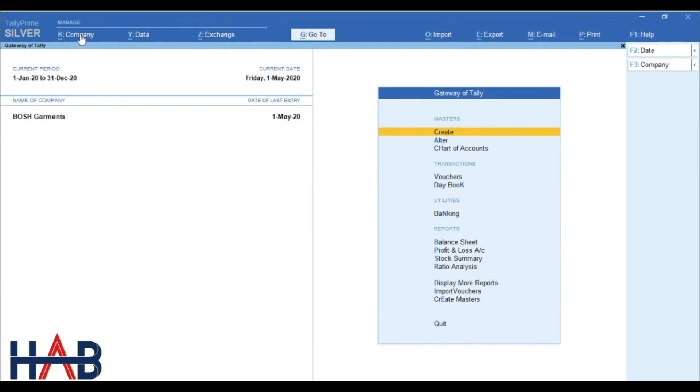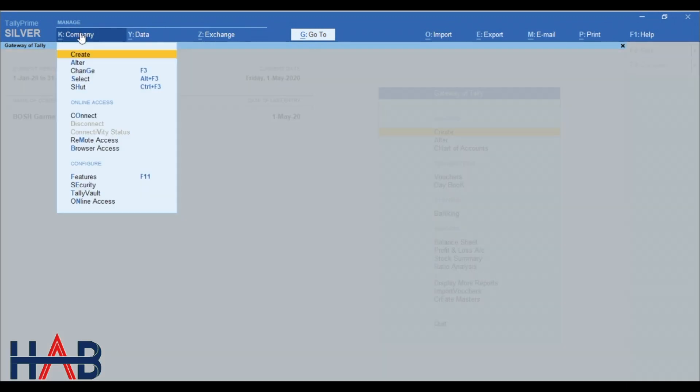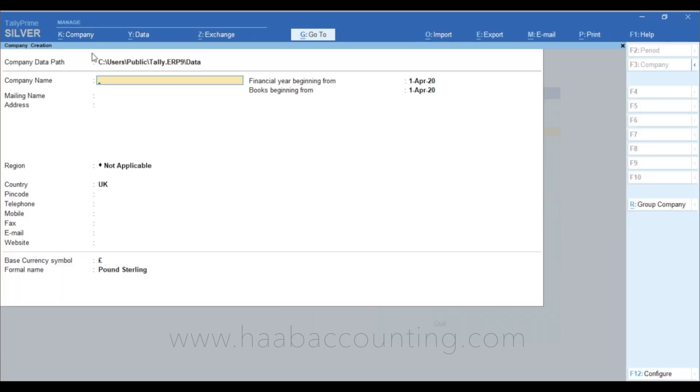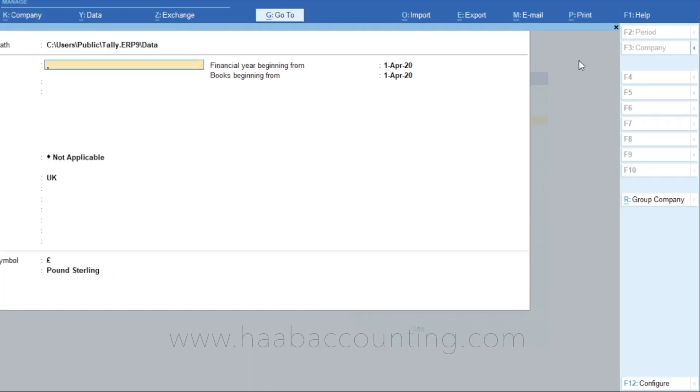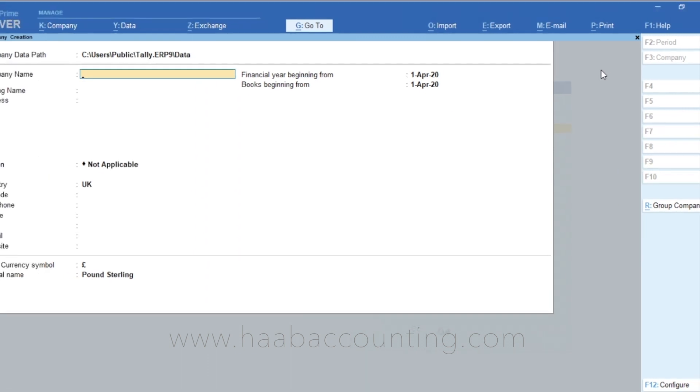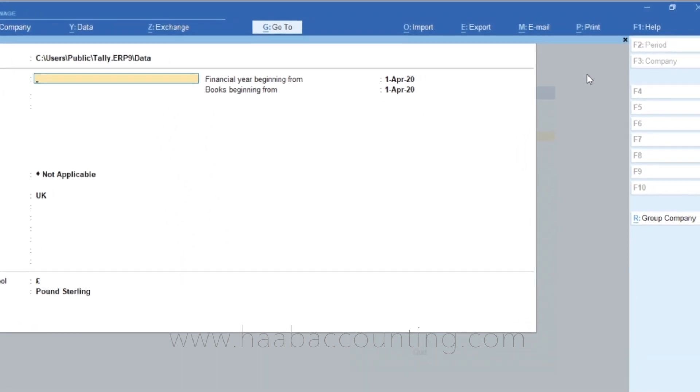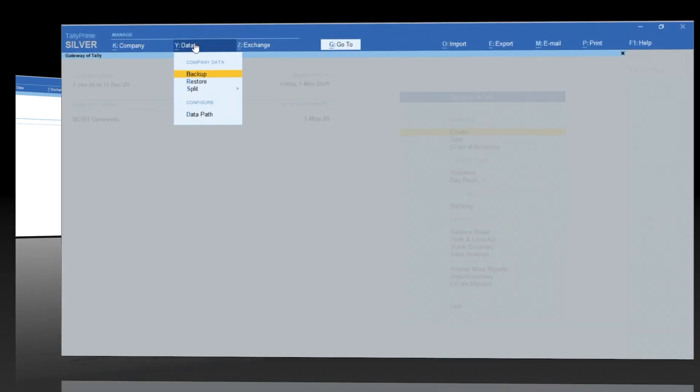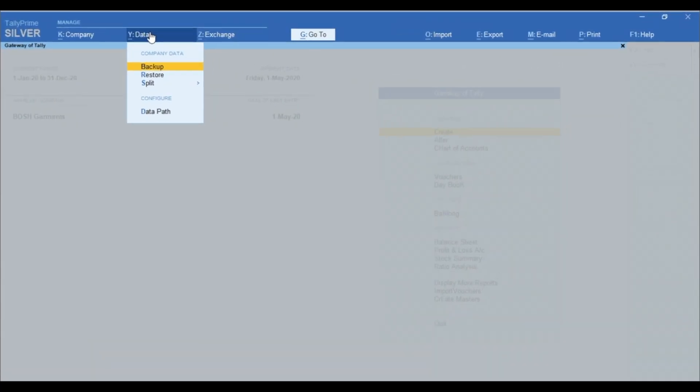In this top menu, first item is company. Here you can create, alter, change, select, shut, etc. If you want to create a company, you can do it from here. In this new version of Tally, one of the noticeable feature is you can use mouse to select any field. See here, once you click the create button, side button panel has changed.